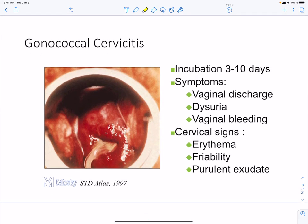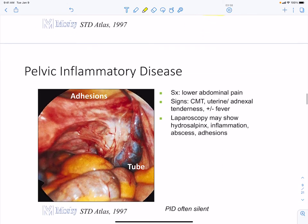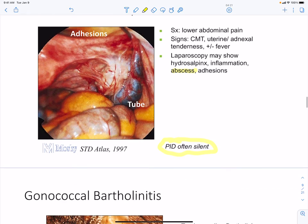Cervicitis has an incubation period of about 3 to 10 days. Symptoms include vaginal discharge, dysuria (painful urination), vaginal bleeding, and purulent cervical exudates with erythema. Pelvic inflammatory disease presents with tenderness with or without fever, signs of inflammation, abscesses, and adhesions. However, PID is often silent and the individual may be unaware of any infection.